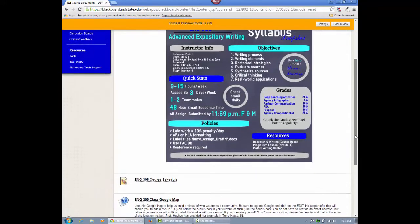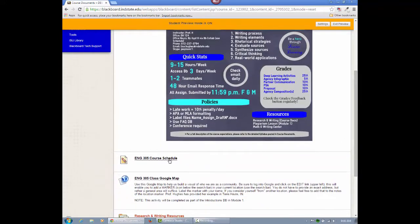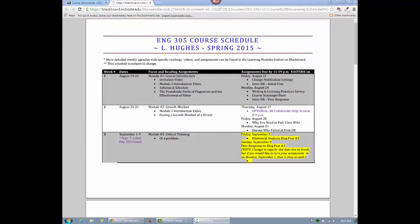The course schedule indicates the focus for each module as well as the specific due dates for all class assignments. It's a great tool if you'd like to plan ahead.